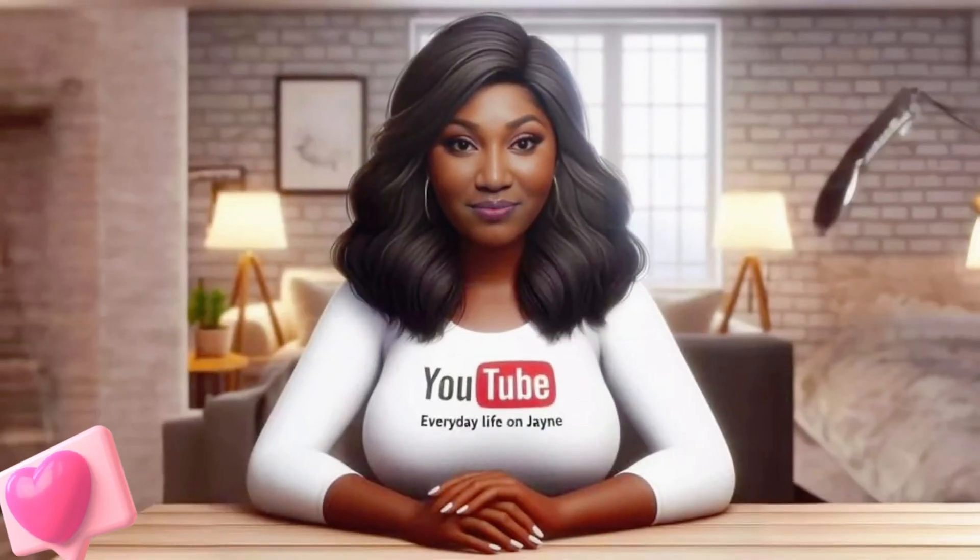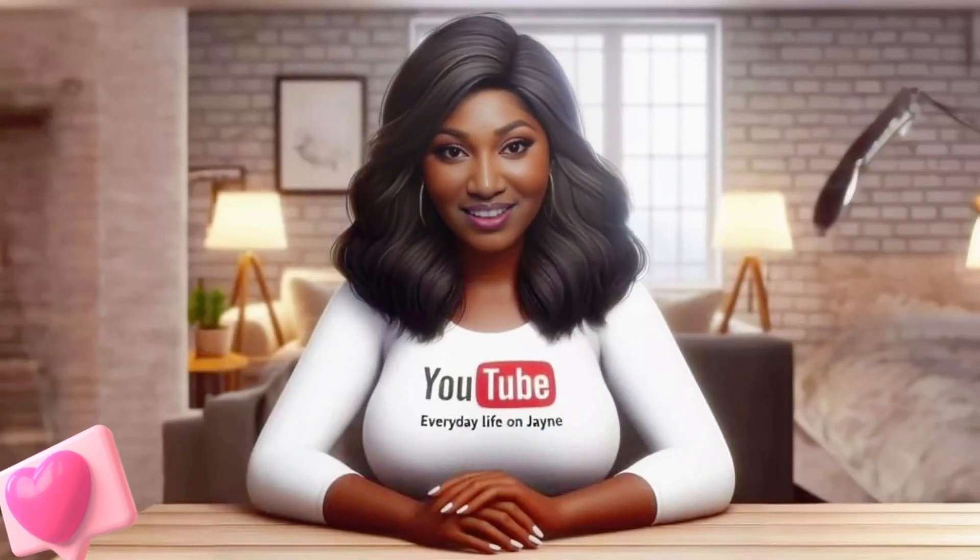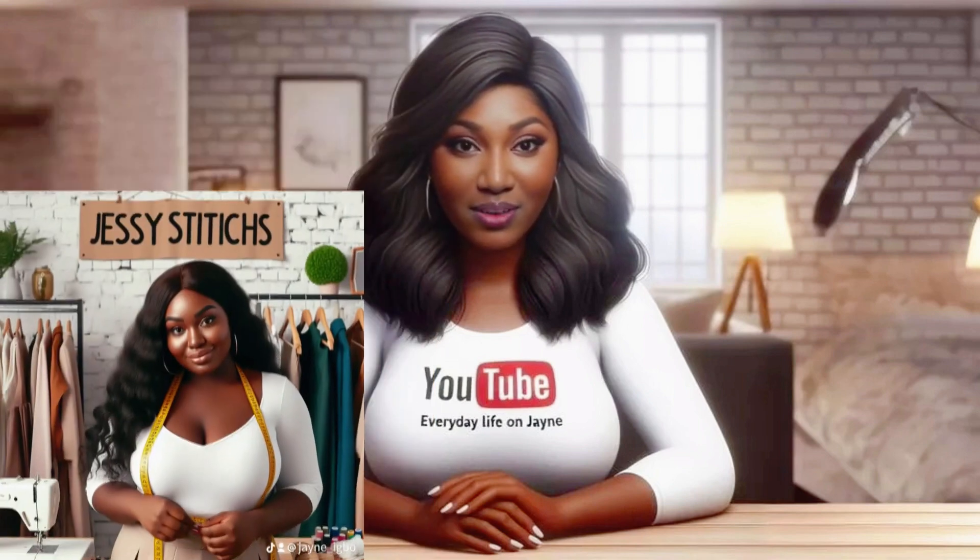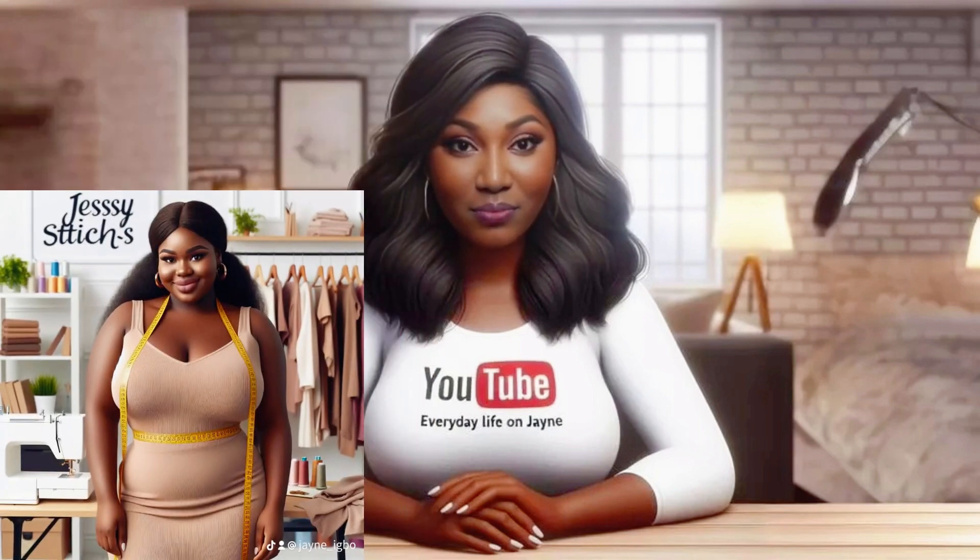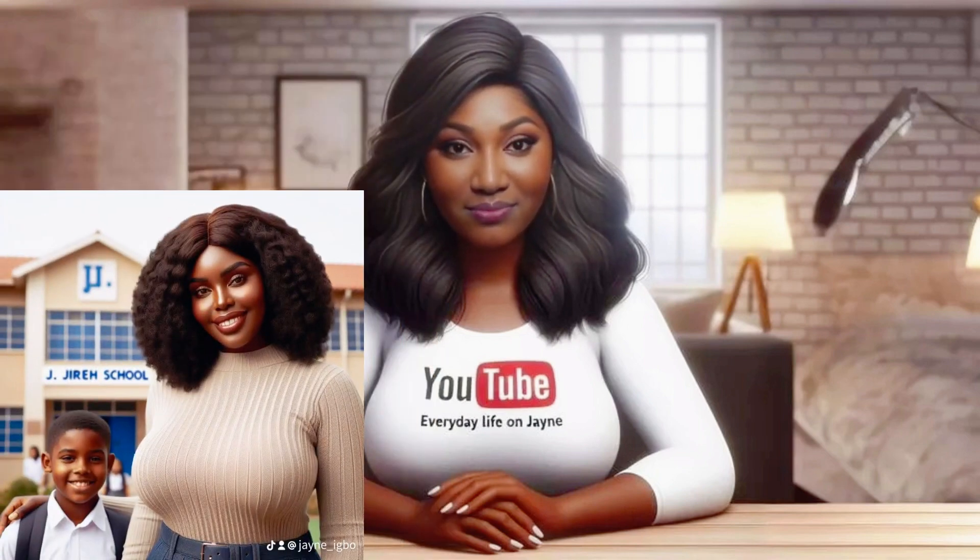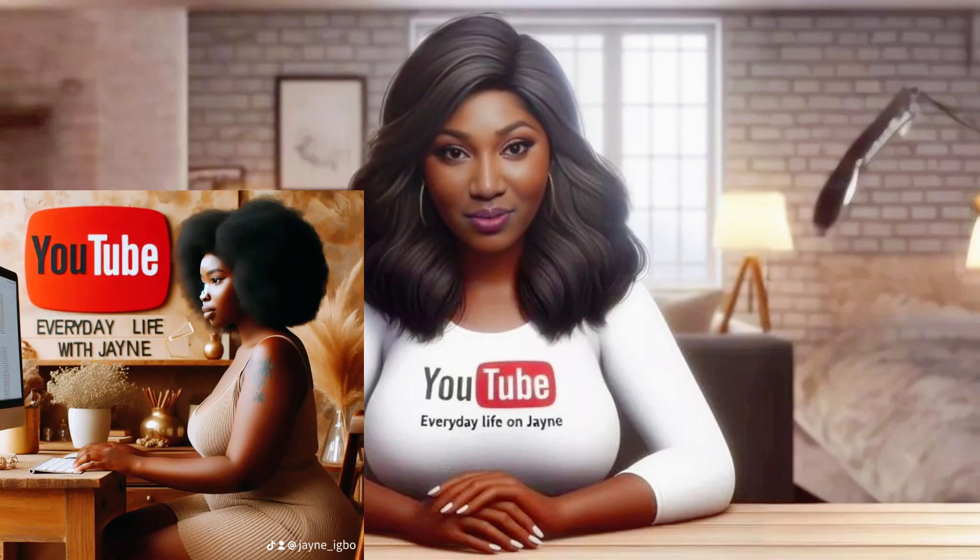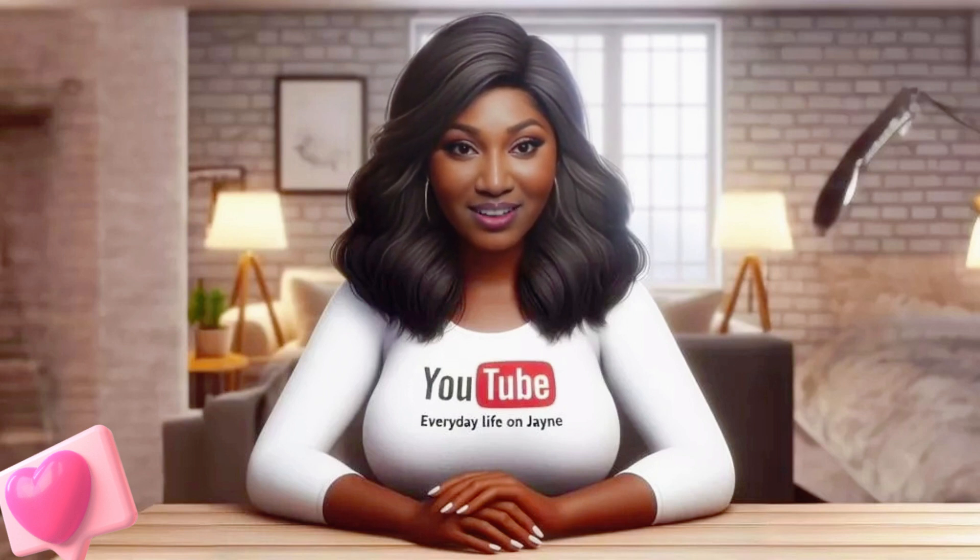The beautiful thing about this particular avatar is that it can be branded to carry the brand of your organization, your company, your YouTube channel, or your social media page. As you can see, this avatar has on my name Everyday Life with Jane, my YouTube channel name.